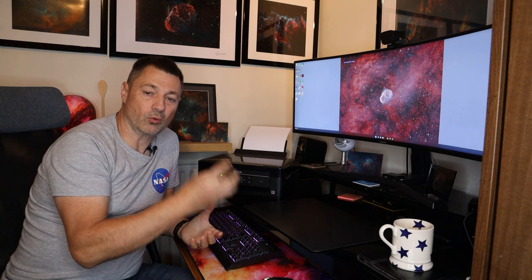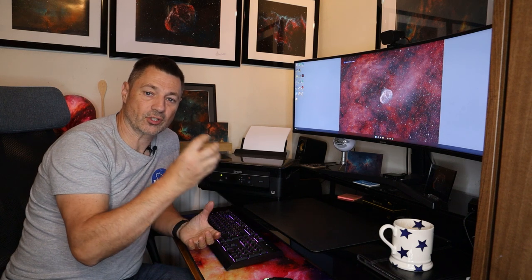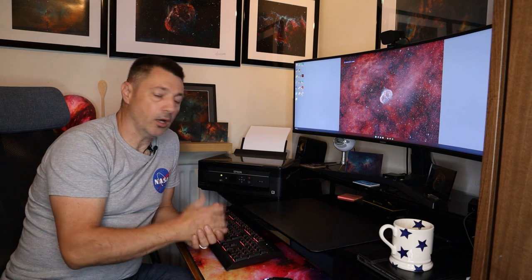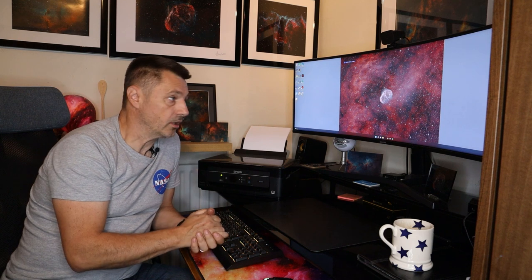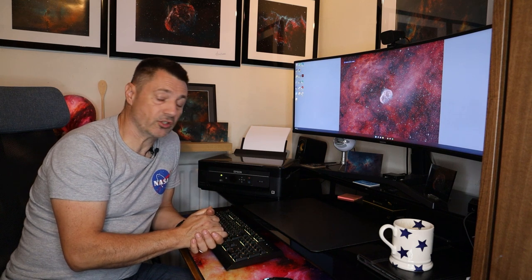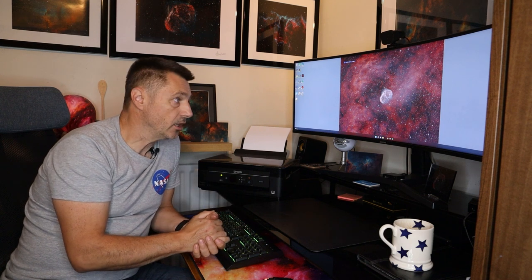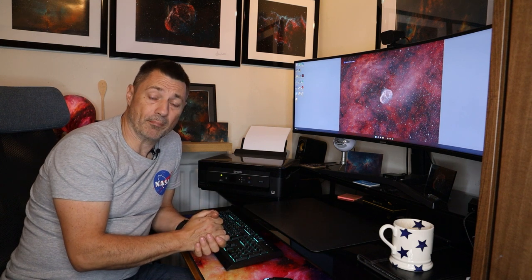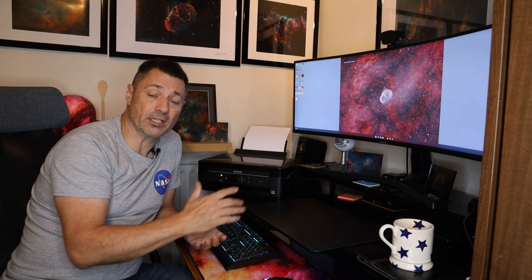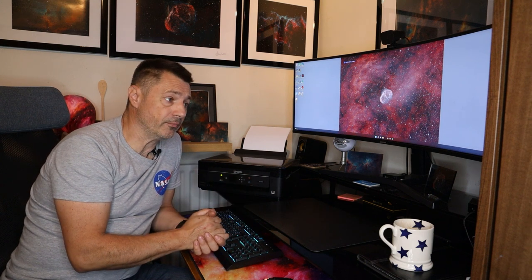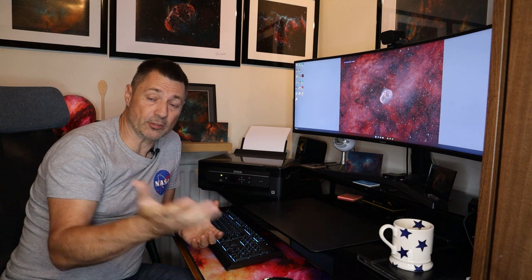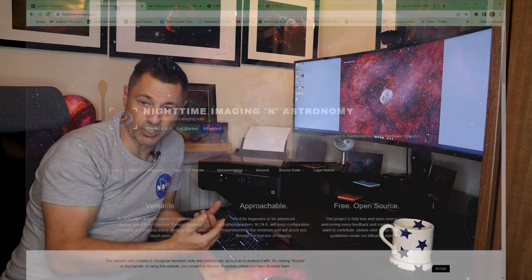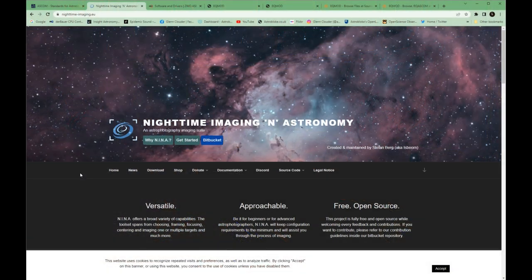Once you're into your PC you need to download what you're going to use to control the mount cameras and other equipment you've got on your rig. I choose Nina which is my favored way of controlling things. I really like the program, it's free and it's always been developed. I used to use Astrophotography Tool which again was a great system but I moved over to Nina for reasons because at the time Astrophotography Tool didn't have a focus routine. Nina was a little bit more advanced at the time.